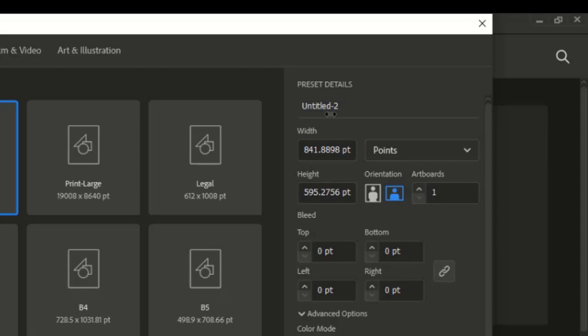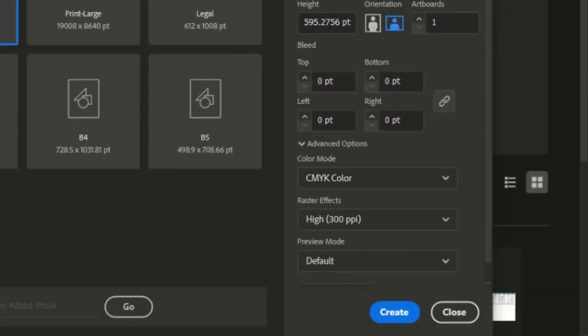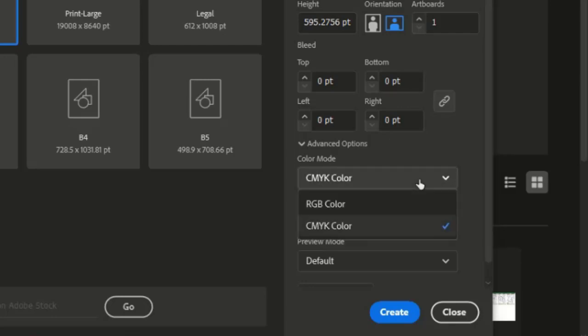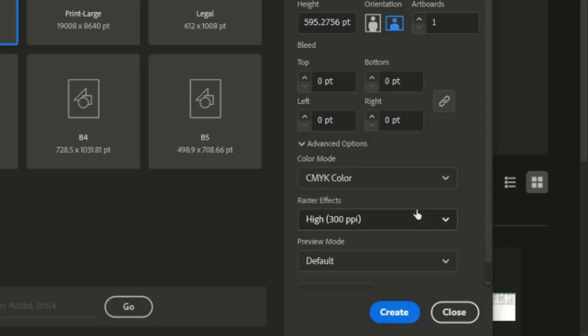We'll leave bleed for further print design tutorials. Next is the color mode — this is the color workspace you want to work with. If you want to learn more about color mode or color space, I'll leave a link below. Since this is a print design, I'm going to leave the color mode at CMYK. I'll also cover how to work with RGB and when to use it in coming videos.